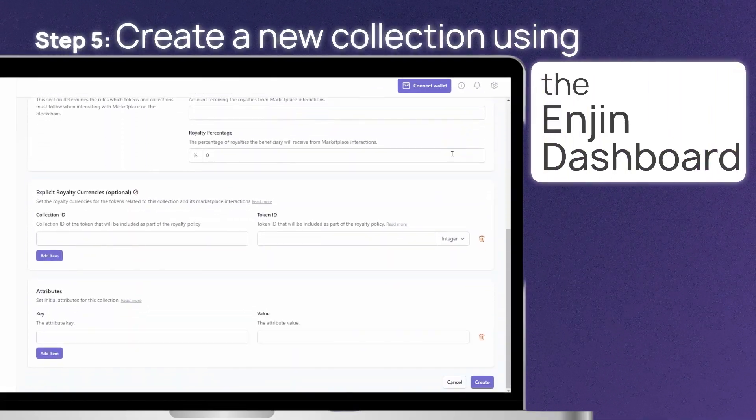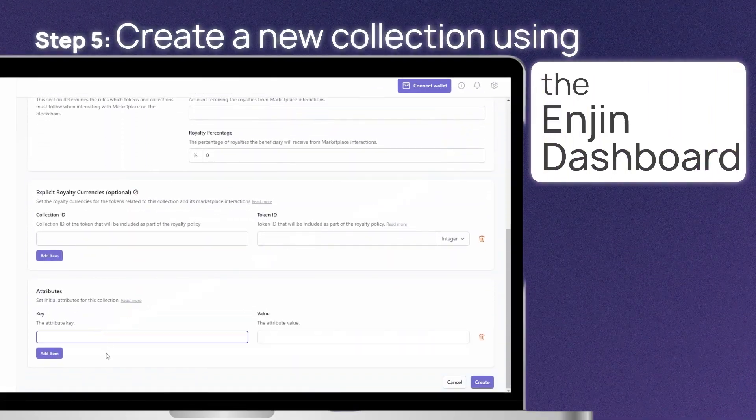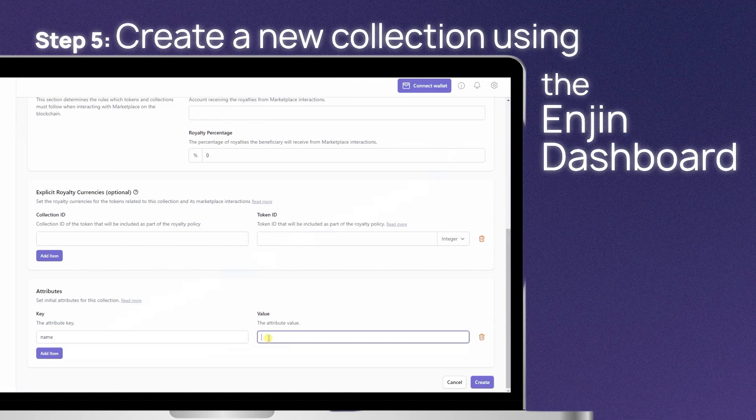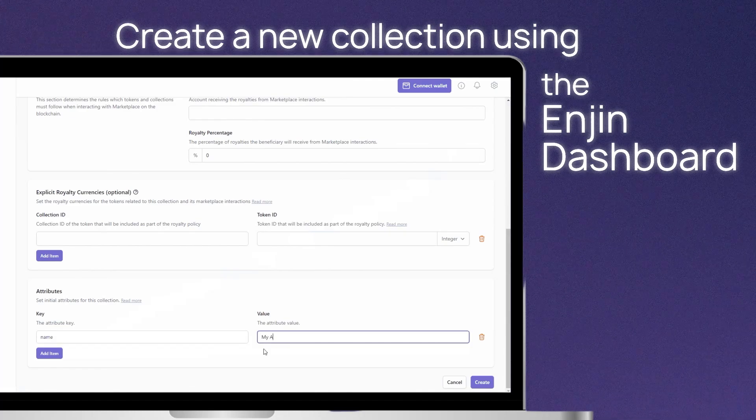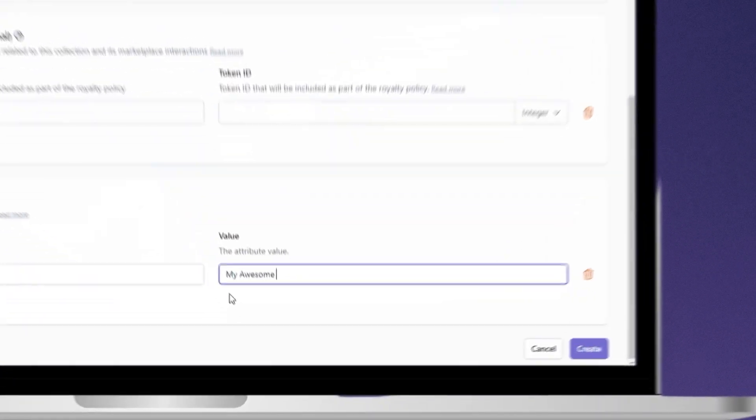Step 5. Create a new collection using the NGIN dashboard. Then customize your collection settings.